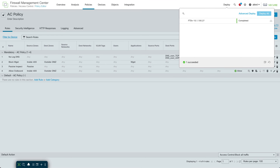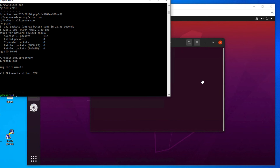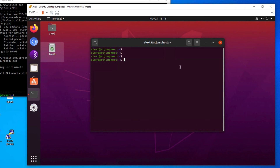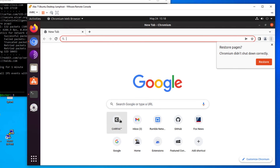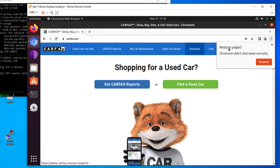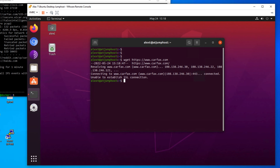Deploying is easy — deploy is now complete. In my lab environment I have an Ubuntu box. I can browse from here with Chrome — going to Carfax or whatever works fine. But I've blocked wget, so if I type wget and try to reach a secure site, I get: 'unable to establish SSL connection.' That's because I blocked it.